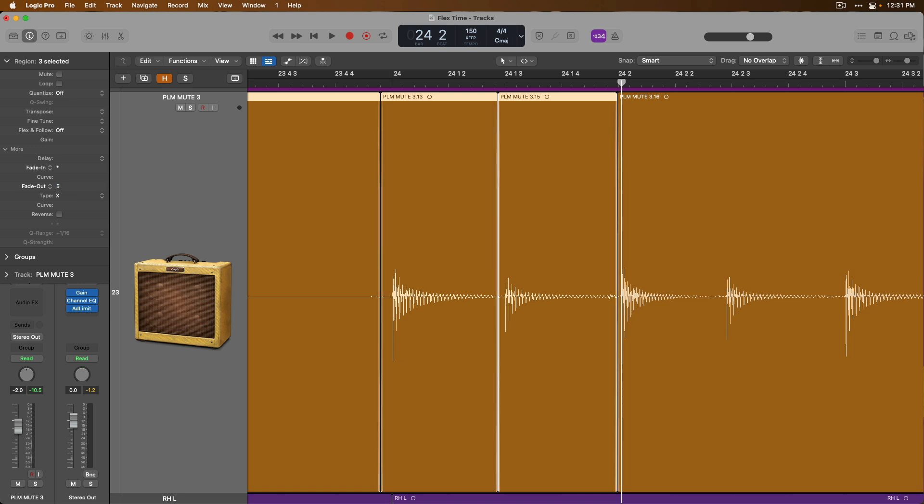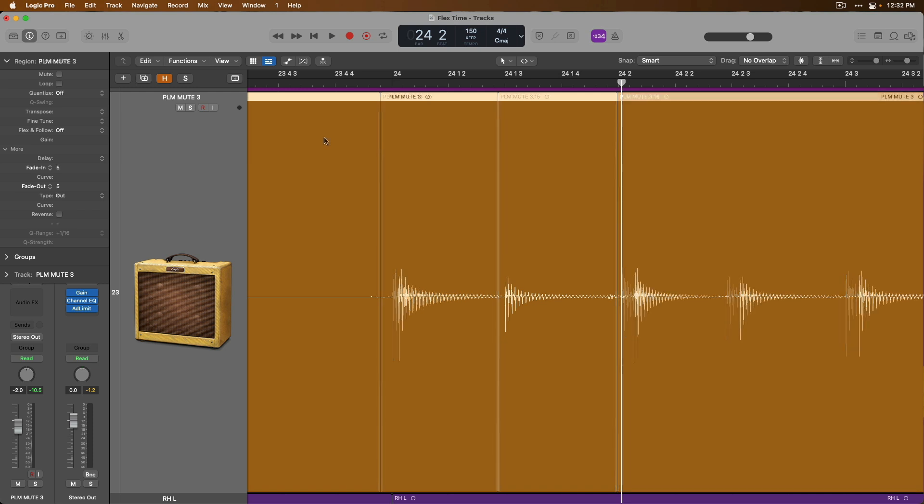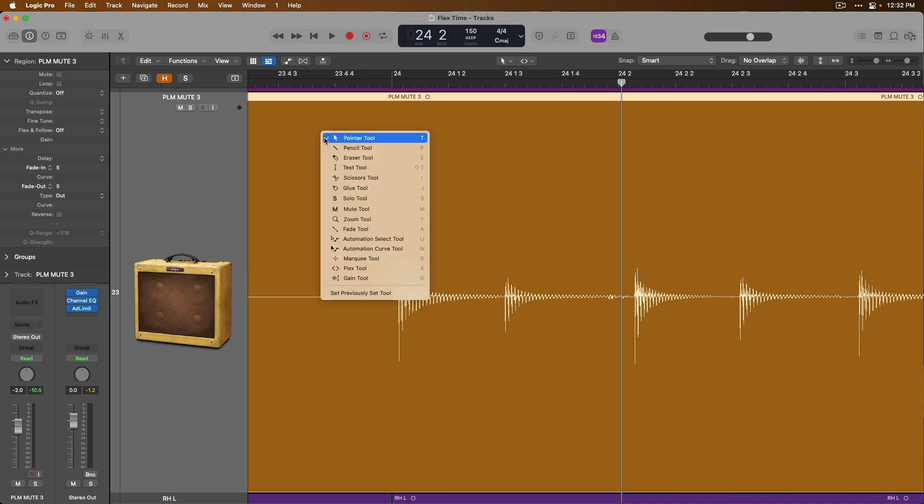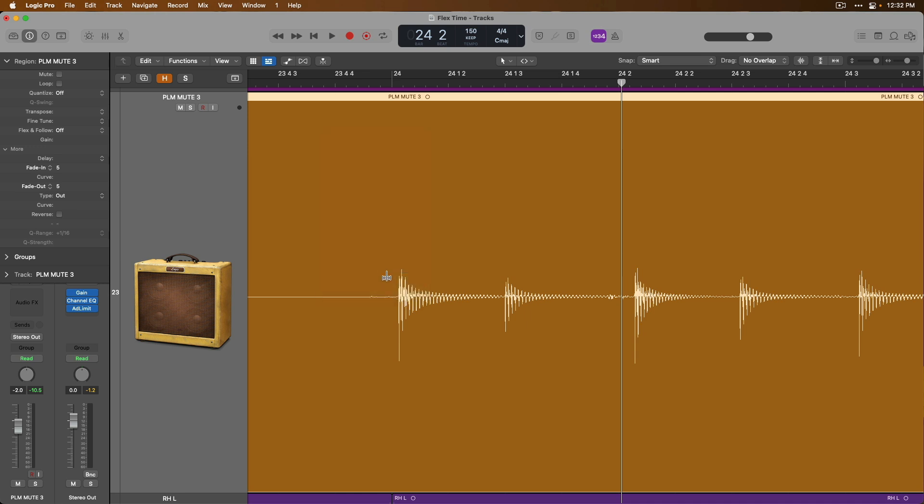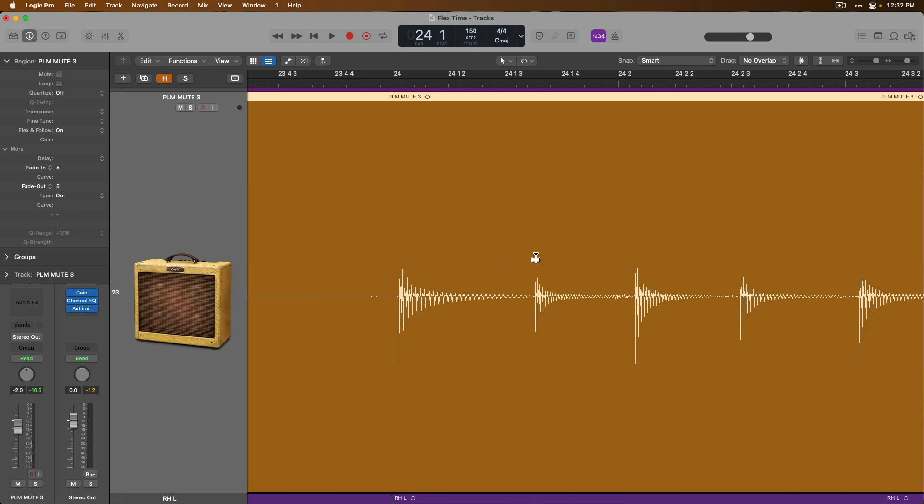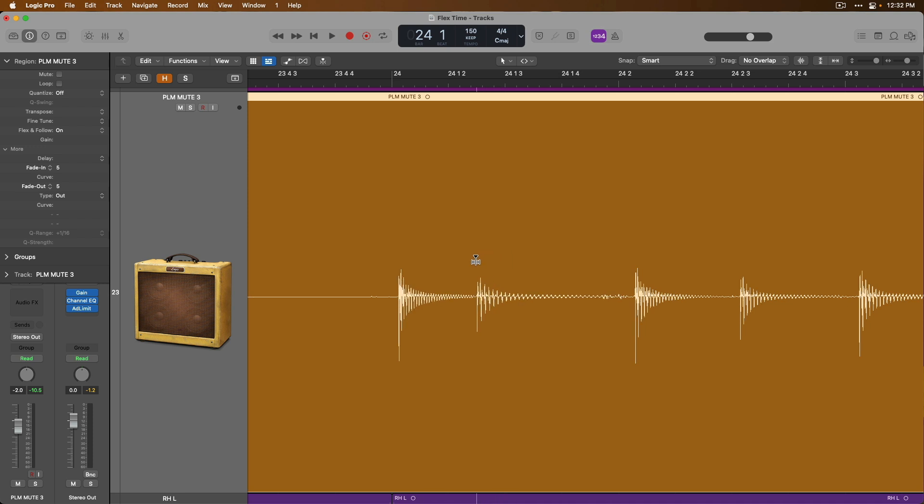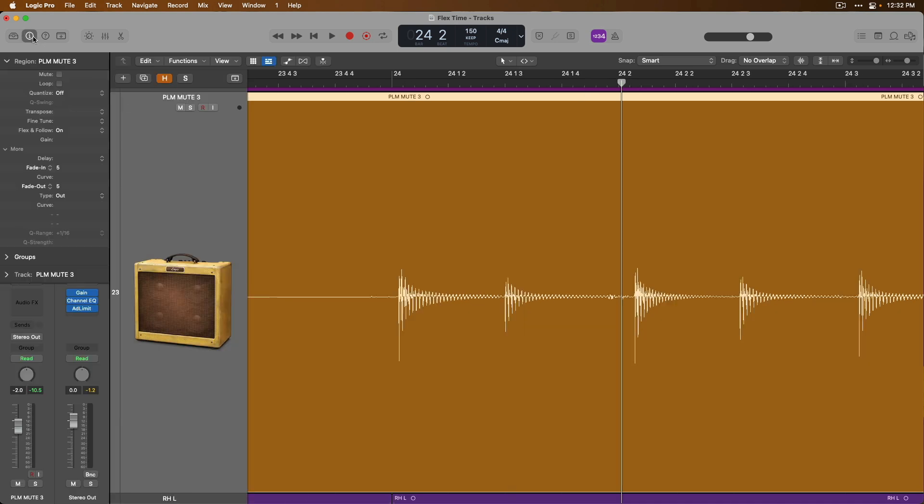But thanks to FlexTime, we no longer have to manually chop up our regions if we don't want to. FlexTime allows us to easily adjust the timing of our regions, either by setting our mouse to the Flex tool, with which we can click, hold and drag on part of our audio region to adjust its timing. Or we could go right up to the region inspector and from there choose a quantize value to quantize our entire audio region too.